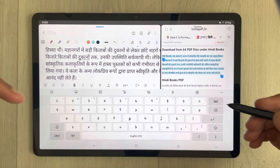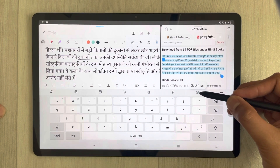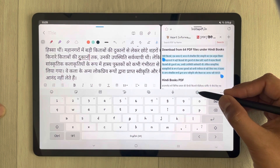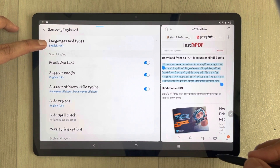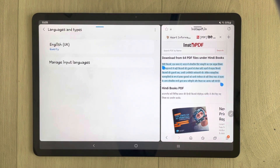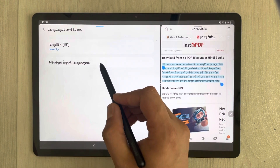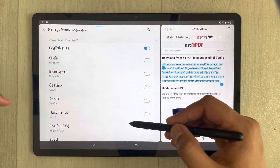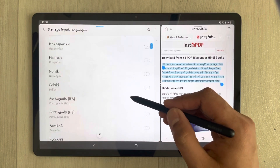First, select the Settings icon on the keyboard. Once you select it, you will see the first option — 'Languages and Types' — so select that. Then you will see the second option, 'Manage Input Languages' — select that as well. Now you have all available languages listed here.